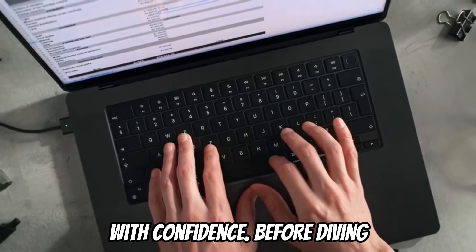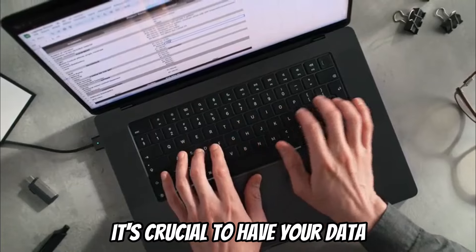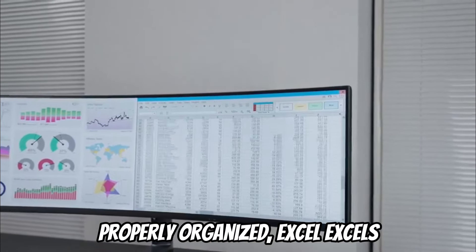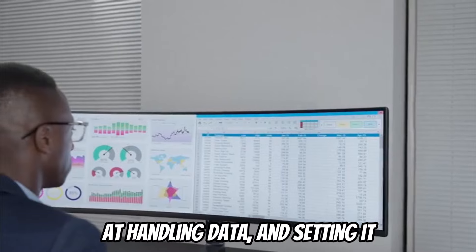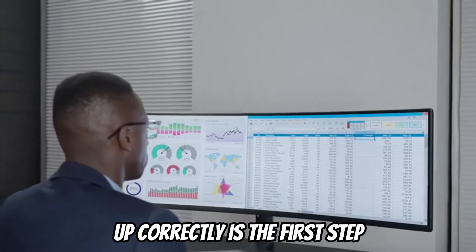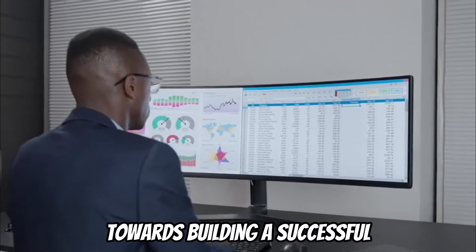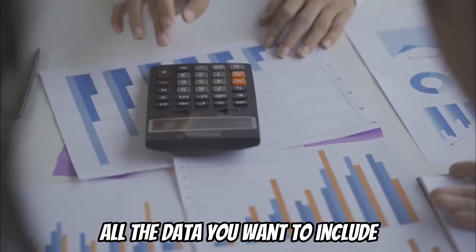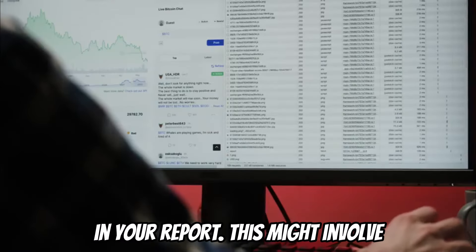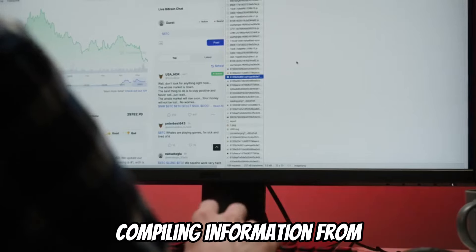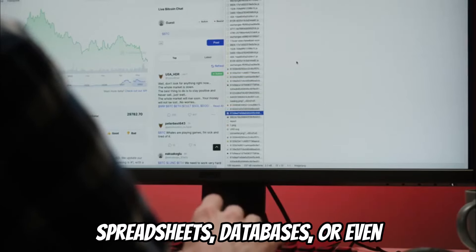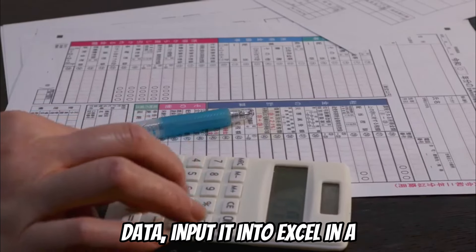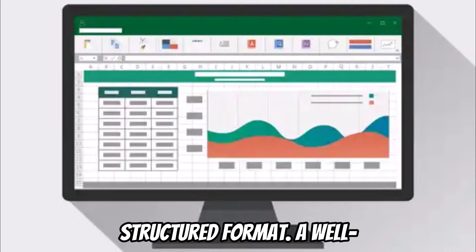Before diving into creating charts and graphs, it's crucial to have your data properly organized. Excel excels at handling data, and setting it up correctly is the first step towards building a successful dashboard. Start by gathering all the data you want to include in your report. This might involve compiling information from various sources like spreadsheets, databases, or even websites. Once you have your data, input it into Excel in a structured format.